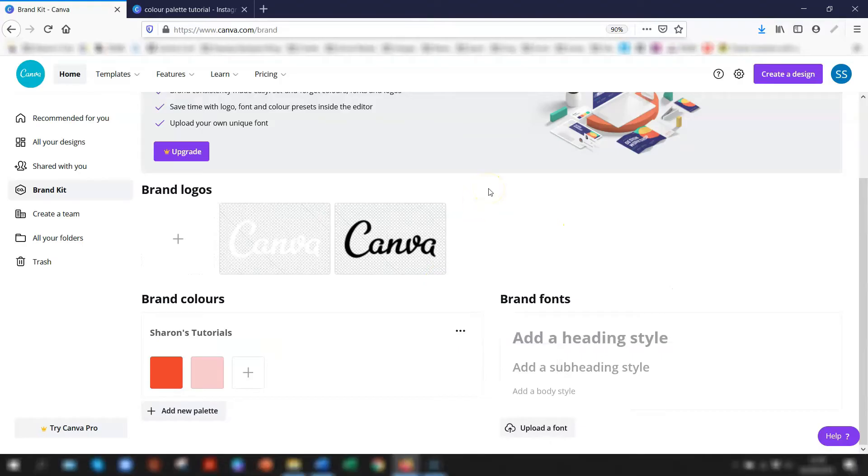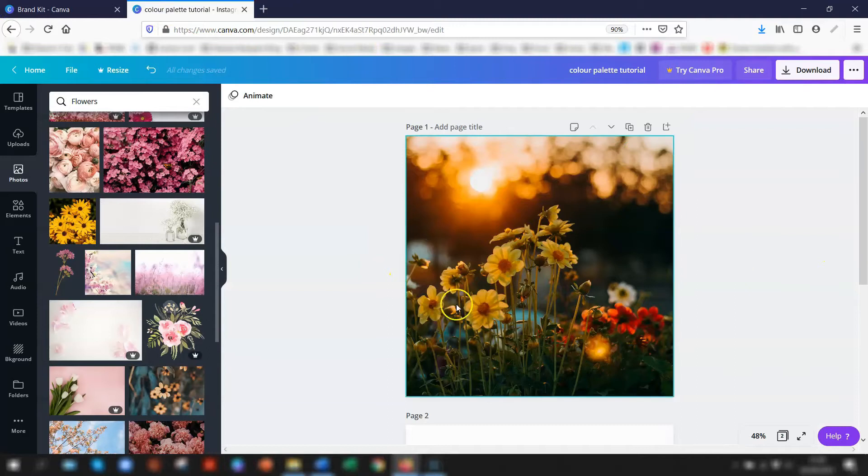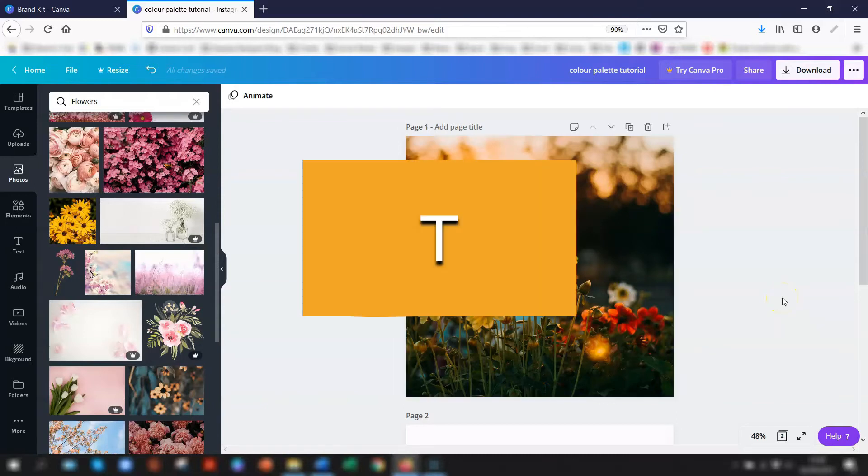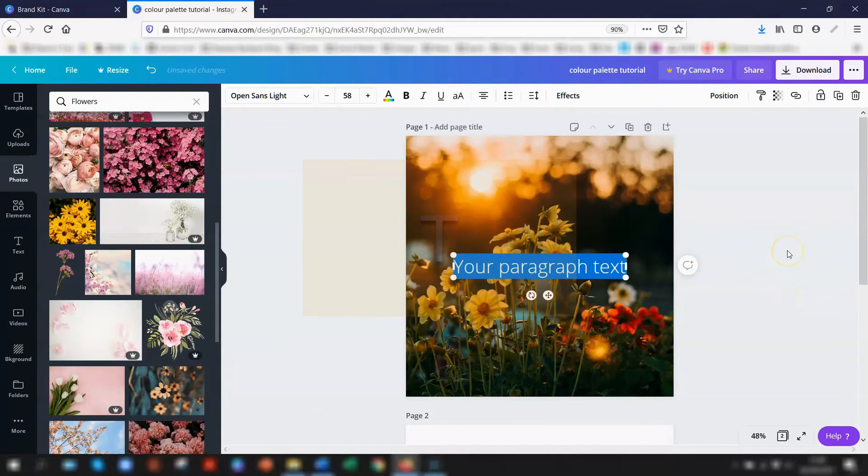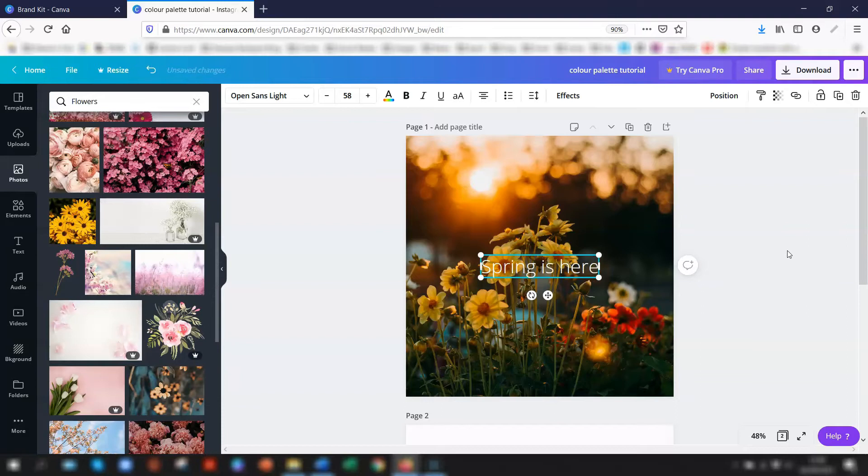Now you've created your own color palette, the next step is to use it in a design. I've got a design open here with a stock photo of some flowers, and I want to add in some text. I use the keyboard shortcut T for adding in text and I'm just going to type something here.